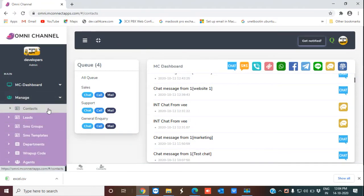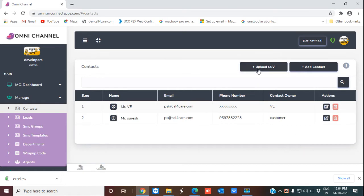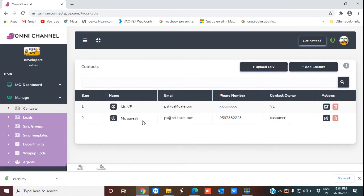This is my omni-channel page. To show you the contact management solution, I'm clicking on the Manage menu, then clicking on the Contact sub-menu. You can see this is the page — you can see all the icons over here which I'm going to explain in detail. These are the contacts which I have already added.